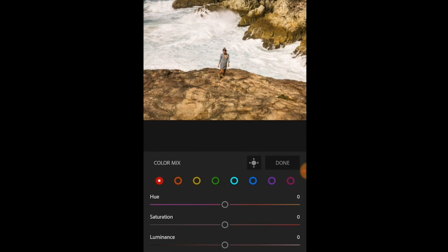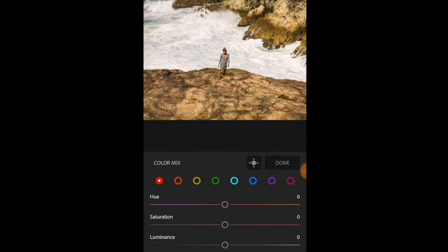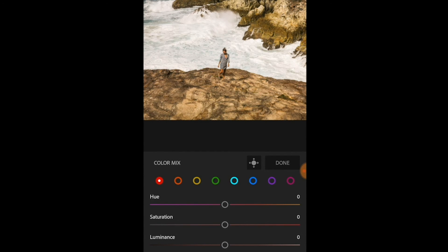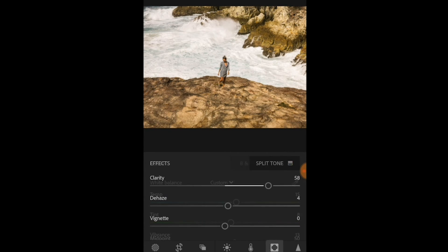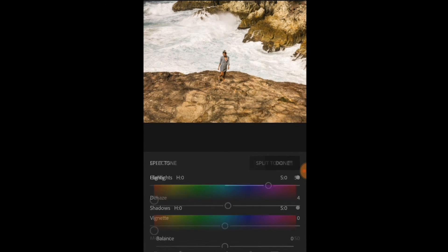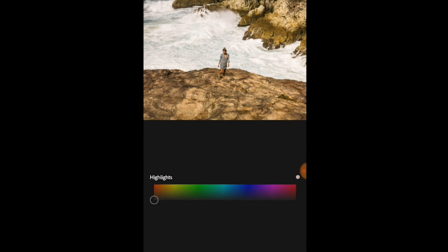You need to go in the temperature section to color mix and then go through all your colors and adjust everything a little bit. That's one way to change the colors. The other way is to change the split tone and complement your colors.